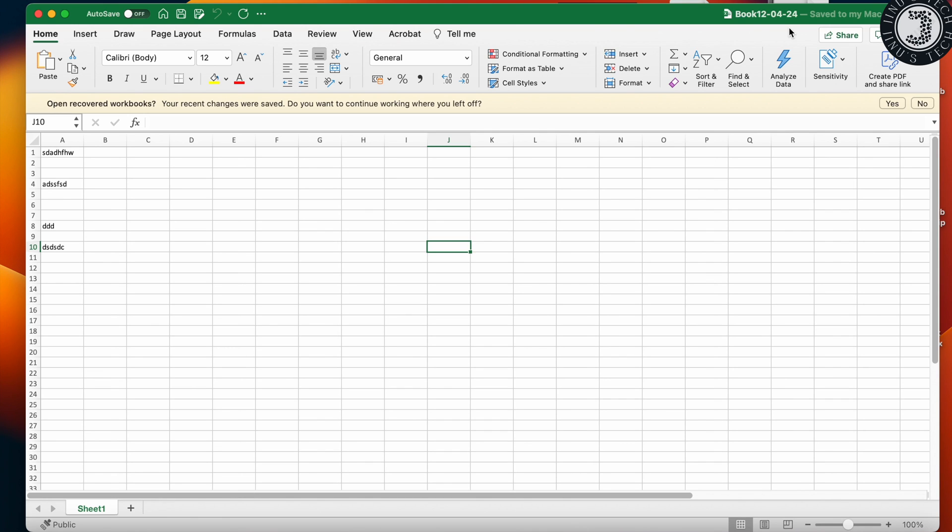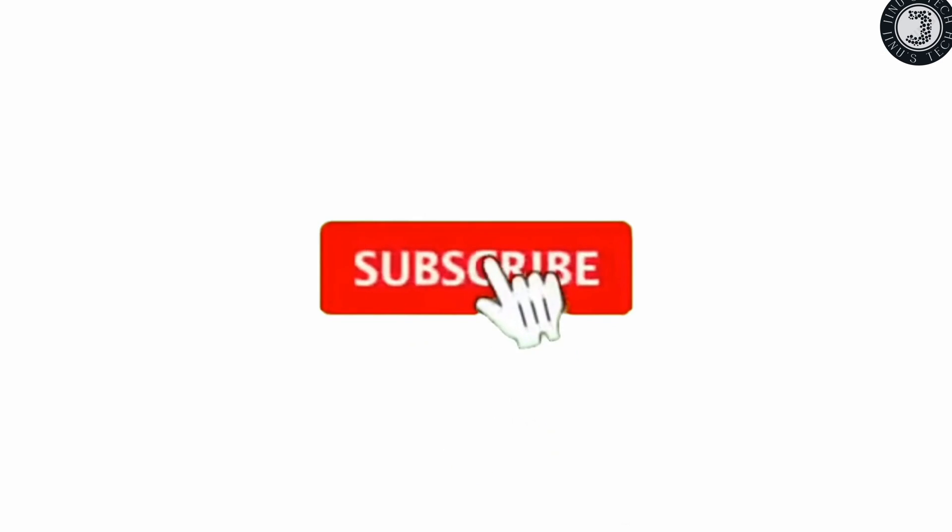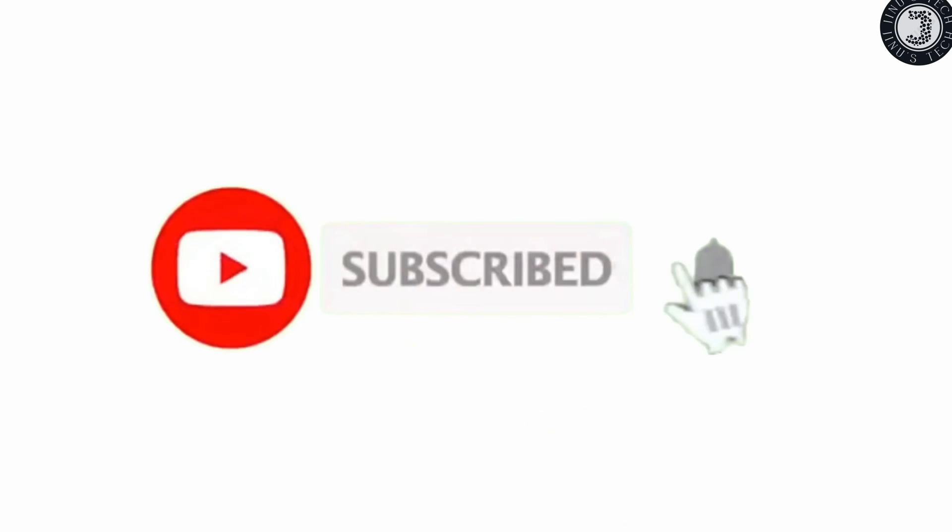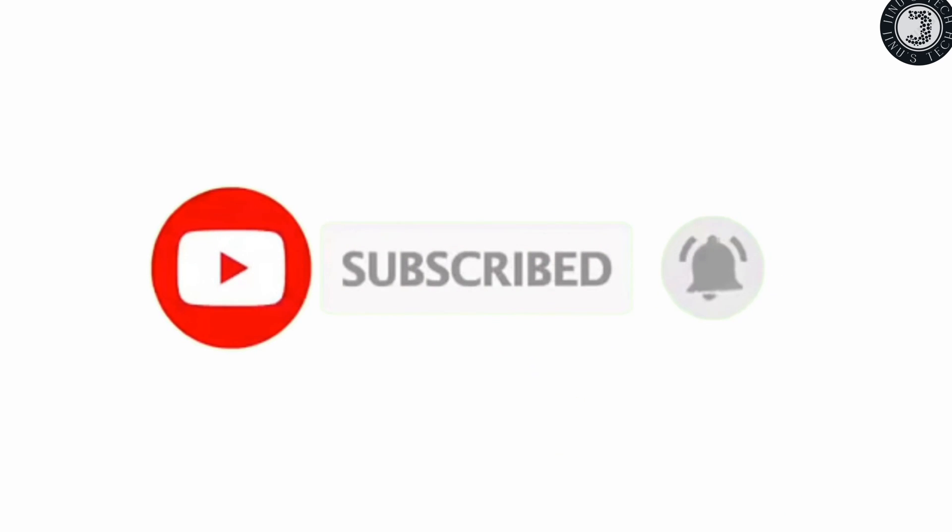That's all for today. Thank you for watching my video. Please subscribe for more videos. Welcome to the channel.